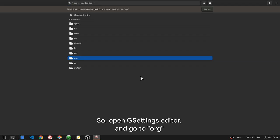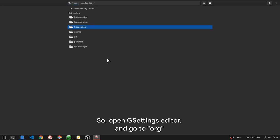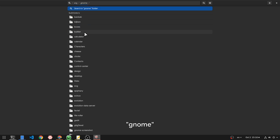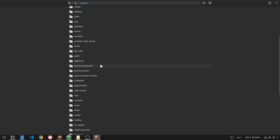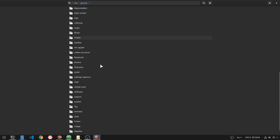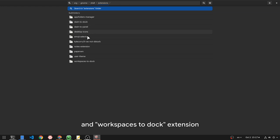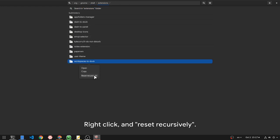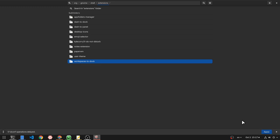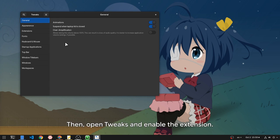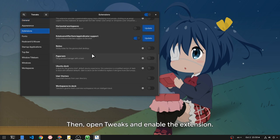So, open Gsettings Editor, and go to org.ClineGock, GNOME, Shell, Extensions, and WorkSpaces to Dock extension, right click and reset recursively. Then, open Tweaks and enable the extension.